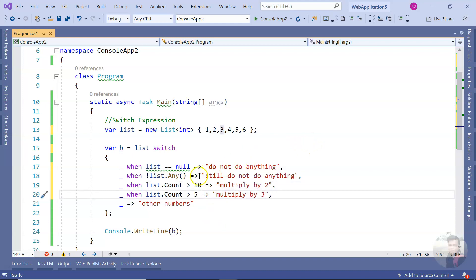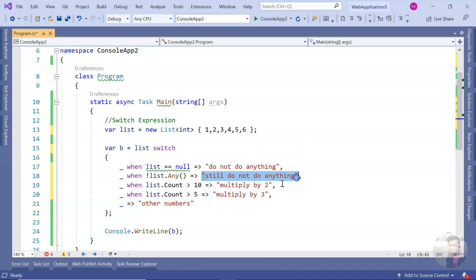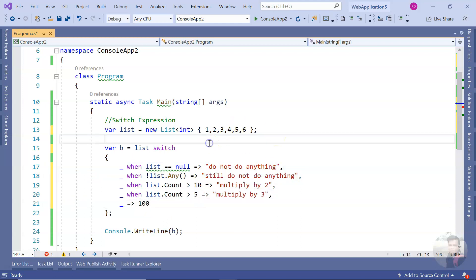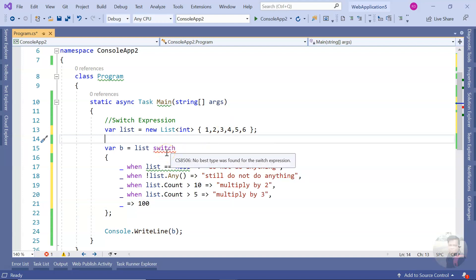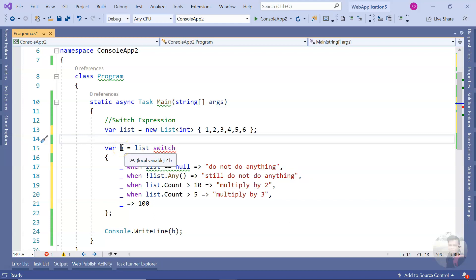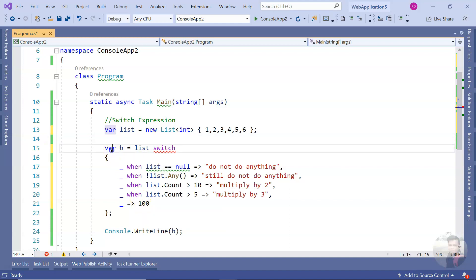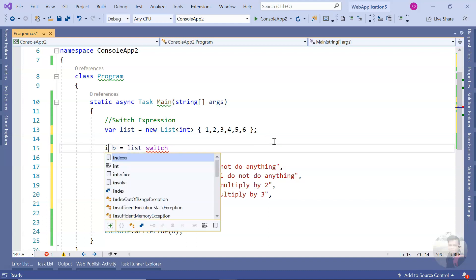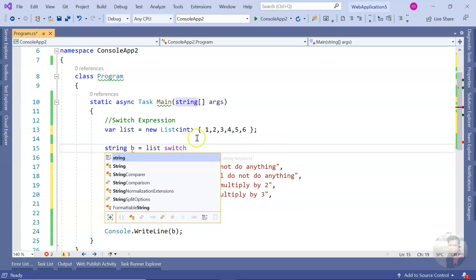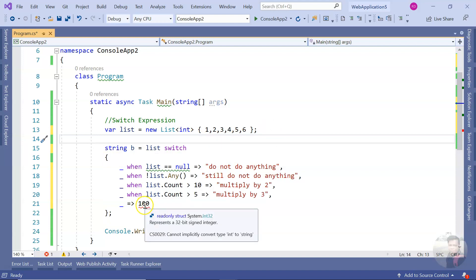Remember, the return type must always match. If I try returning something of a different type — like an integer mixed with strings — the compiler doesn't understand what type to assign, which is why you'd see a warning with `var`. If you explicitly declare the variable as `string`, you will get a compiler error if any arm tries to return a non-string.